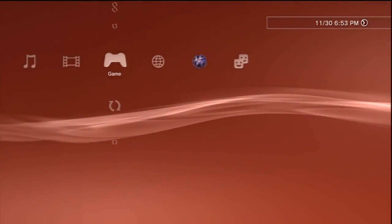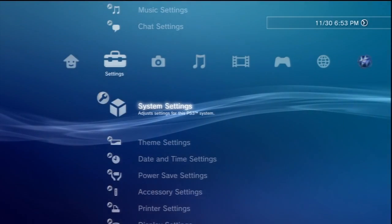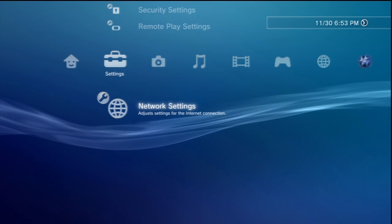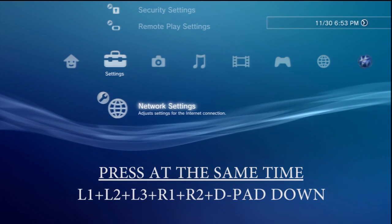Once it's done, you want to go to your network settings, and at the same time, you need to press this button combination on your controller. You're going to need to press all at the same time: